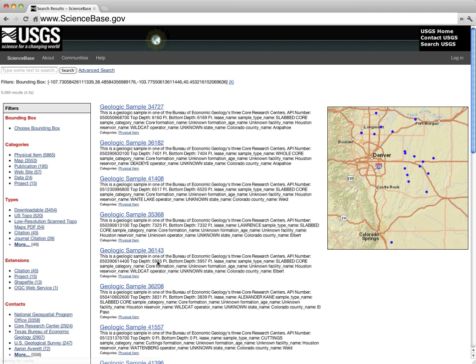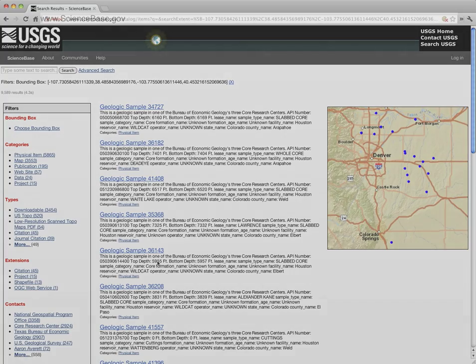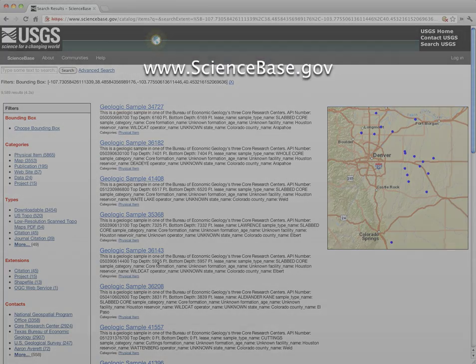In this video, we learned how to browse through ScienceBase Catalog records based on several criteria, navigate through the results of our selection and view the location of records on the world map. In the next video, we'll learn how to search for records based on keywords and phrases.